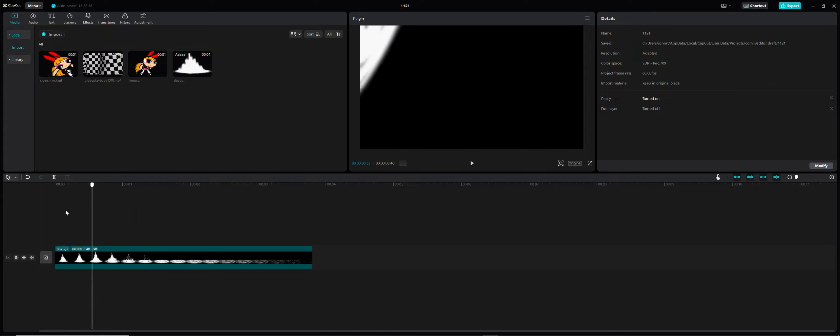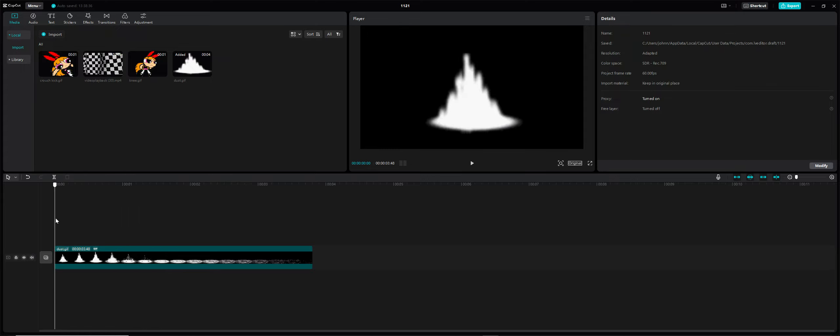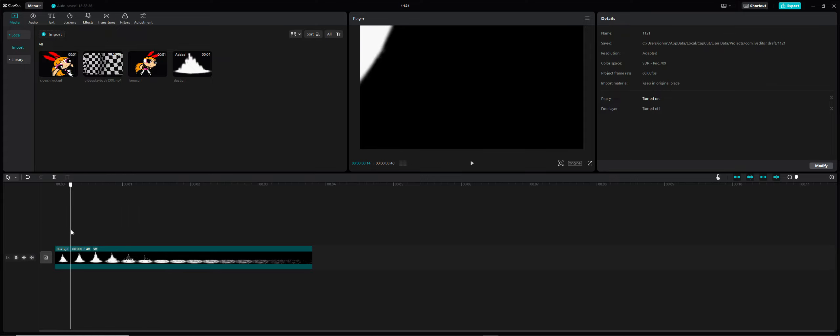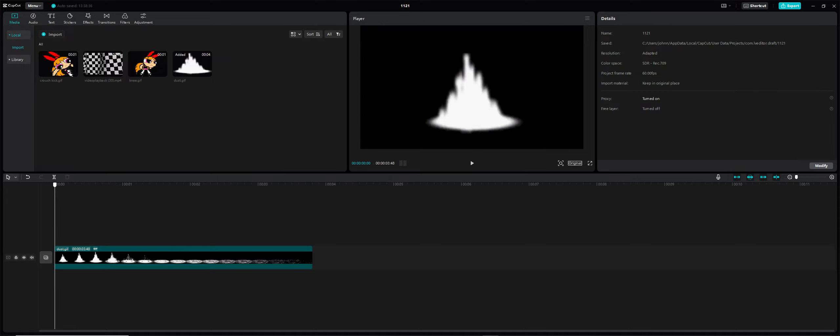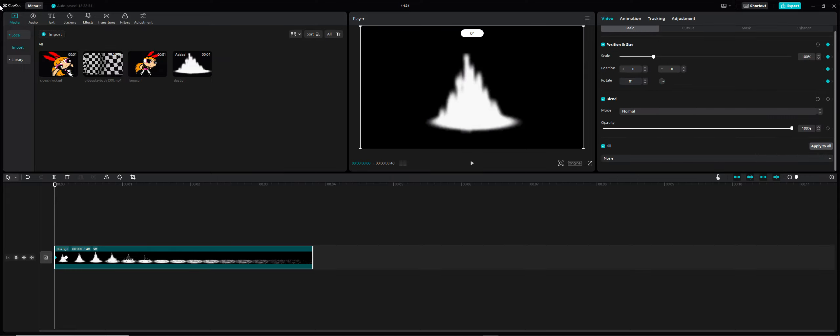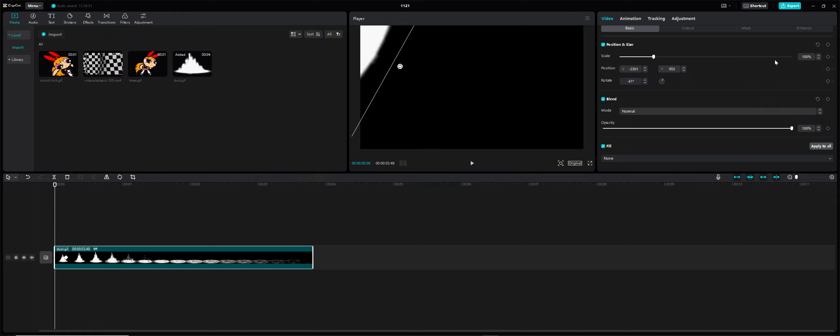It went over there because I added a keyframe. Keyframes are basically like telling the sprite where you want it to go.